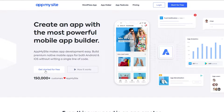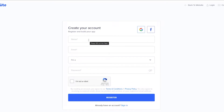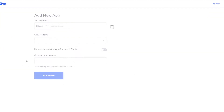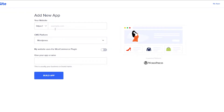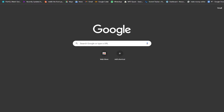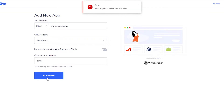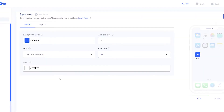Simply click on 'Get Started for Free' and enter in your details to create an account, or you can continue with Google. I'm going to go ahead and continue with Google and once you're done, you are good to go. Simply click on 'Create New App', enter in your WordPress site domain, choose your CMS platform — it's going to be WordPress. My website uses the WooCommerce plugin; if you have one you can turn this on, if not you don't have to. I'm simply going to name my website and click on 'Build an App' — and boom, you are good to go.